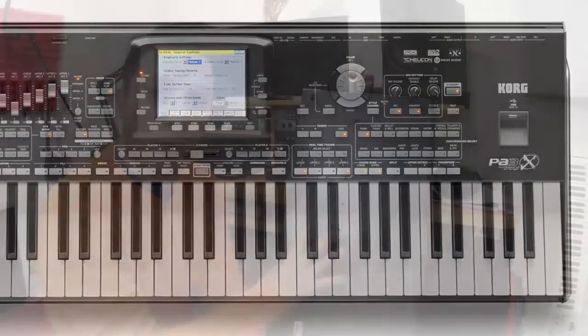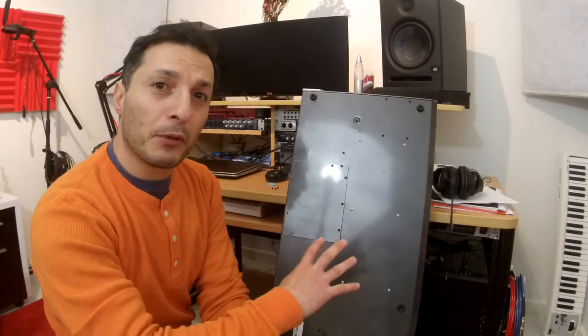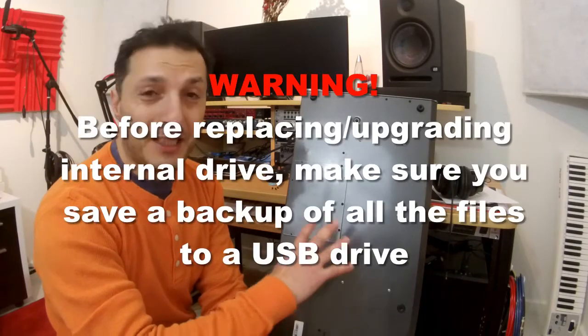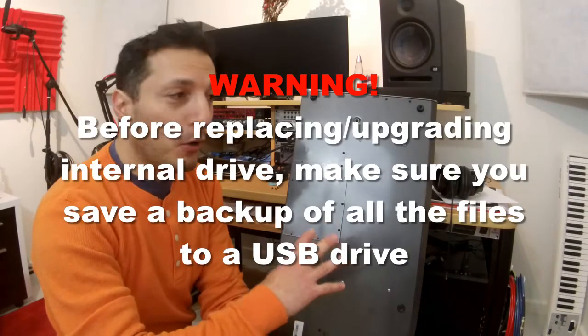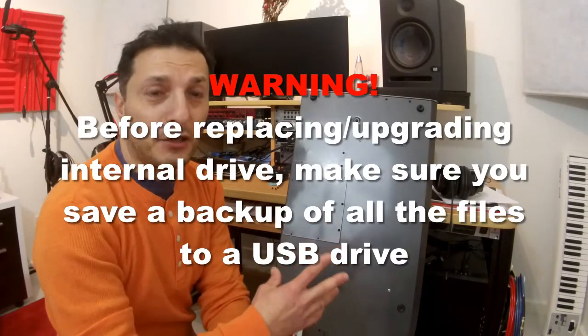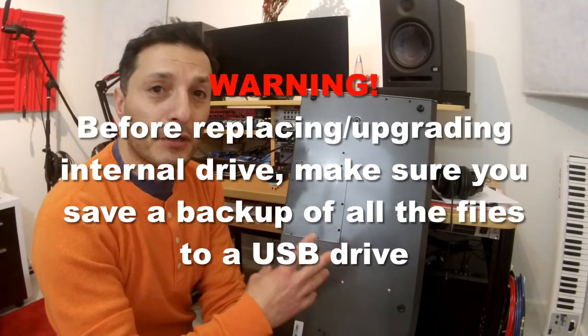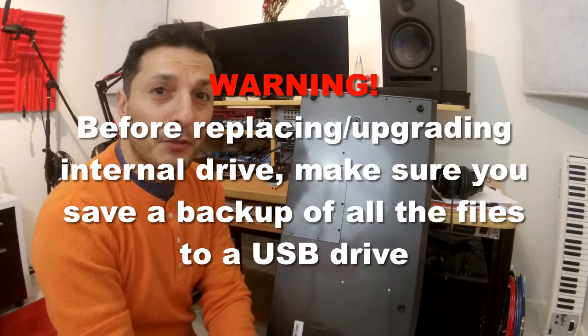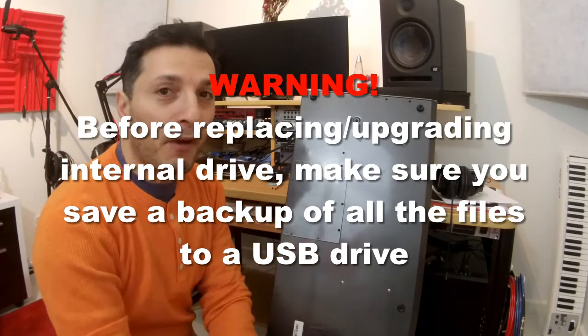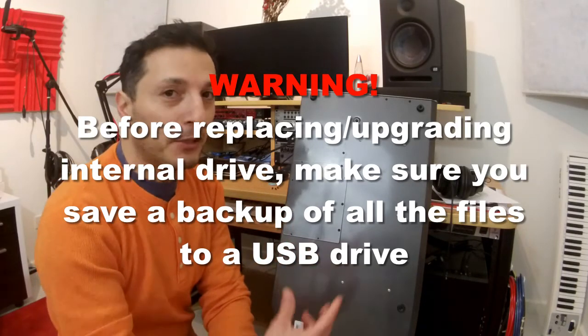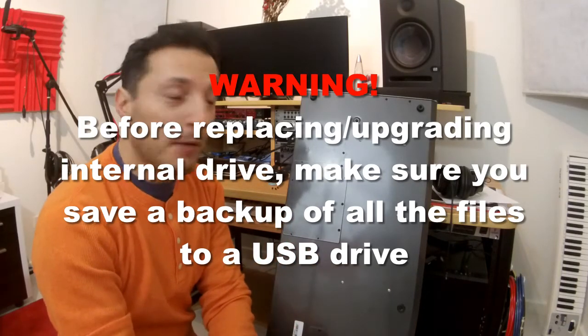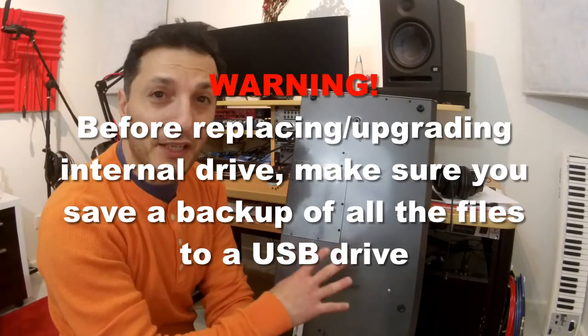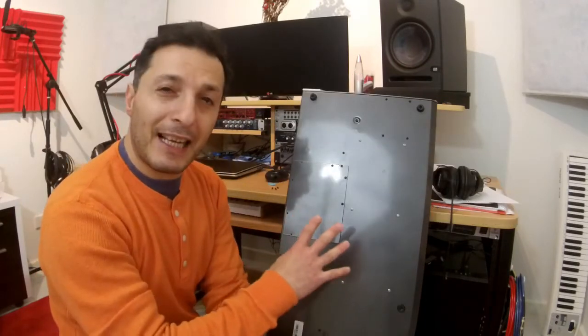Well, this keyboard, Arranger keyboards, actually come with built-in drive, so you can actually save all of your settings, your setups, musical arrangements, the MIDI files, MP3 files, because this thing also plays MP3s. It's getting a little bit crowded in there, so I thought I'll upgrade it.